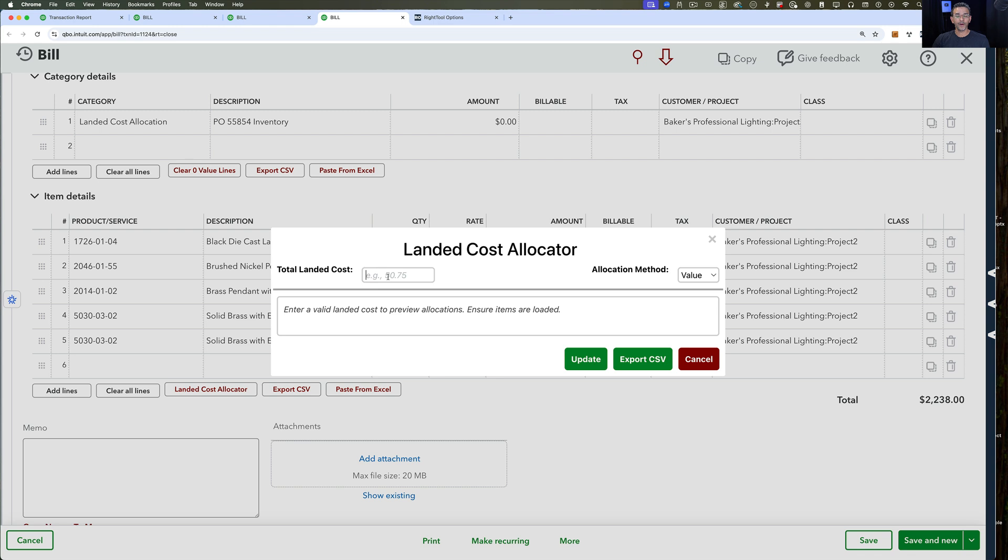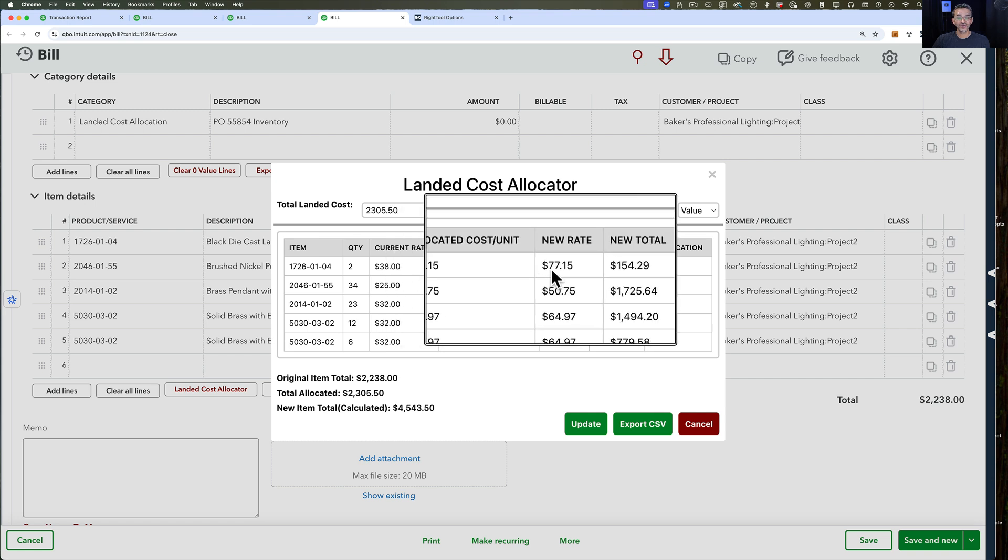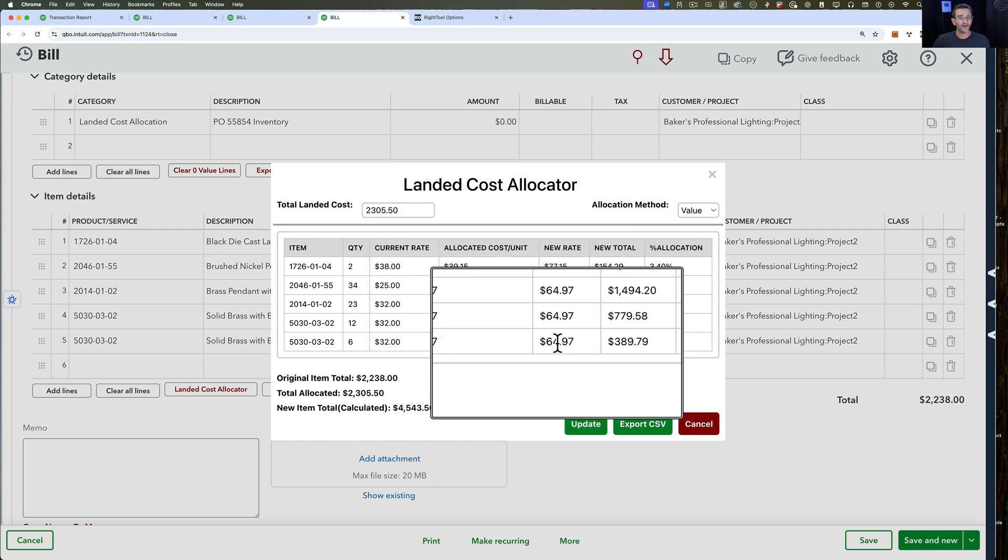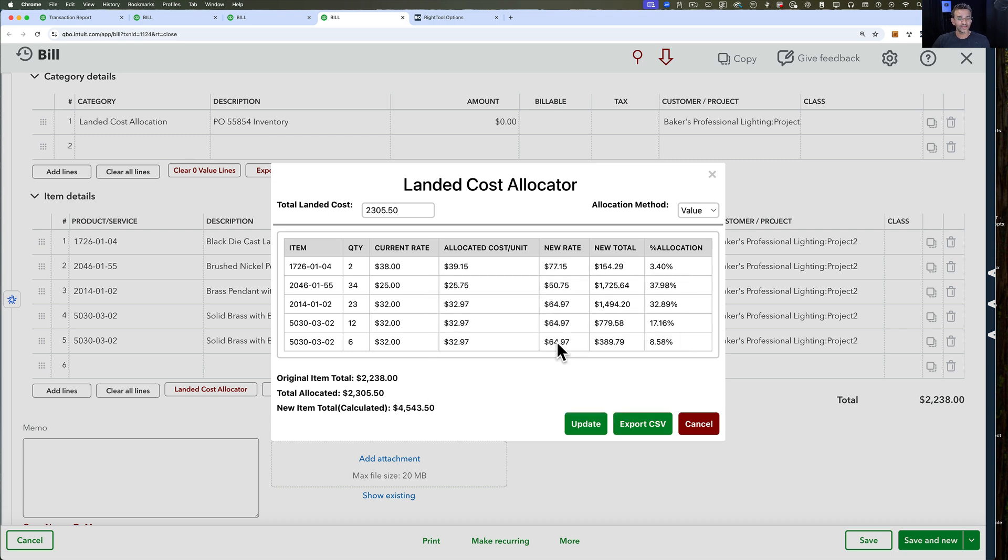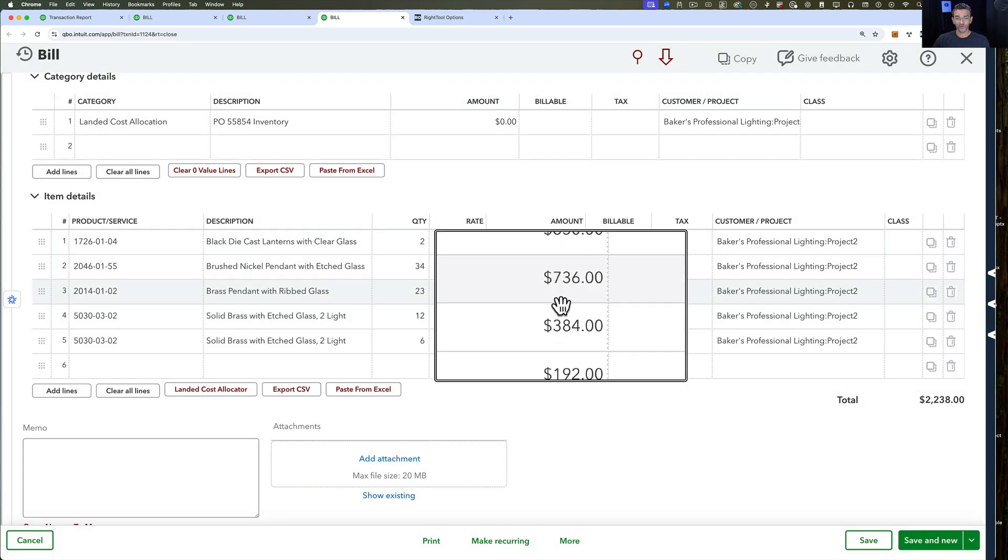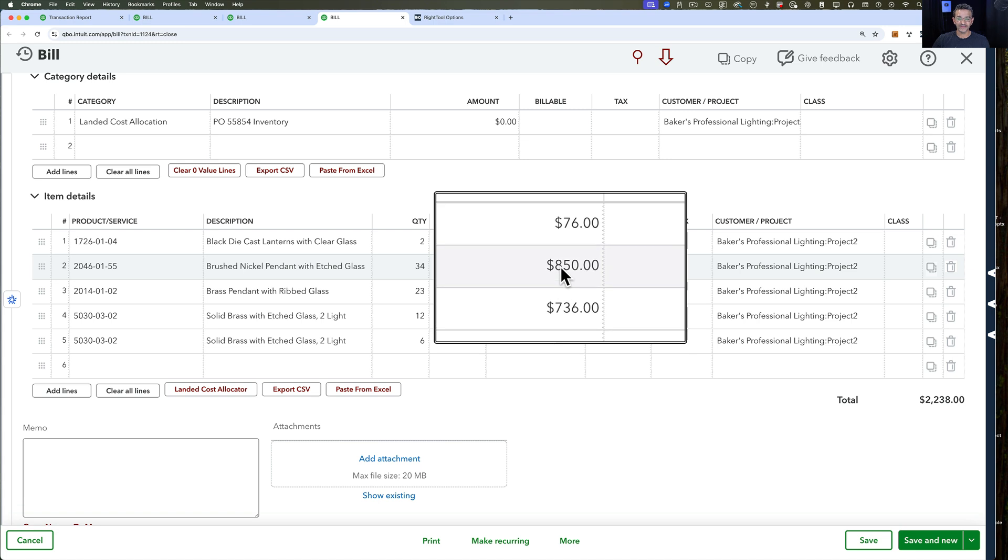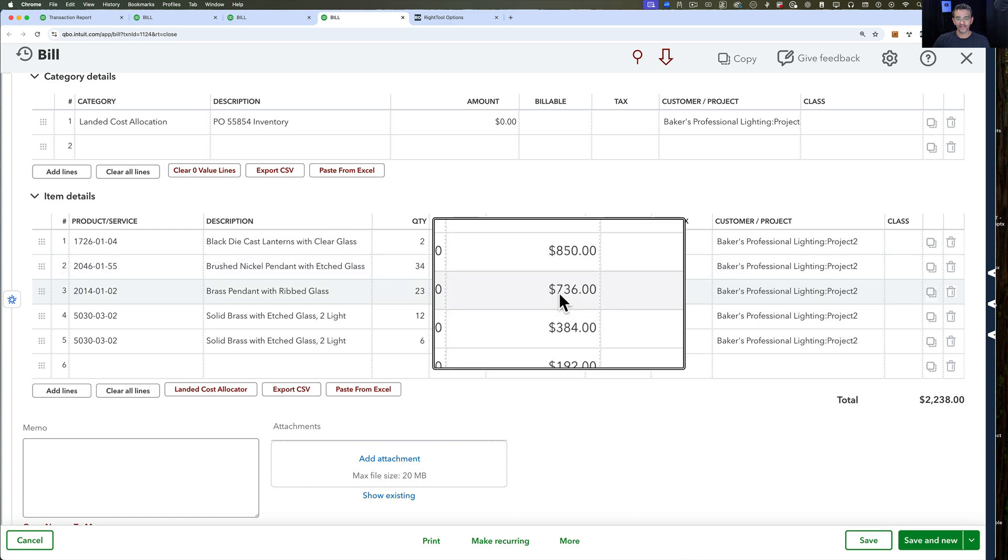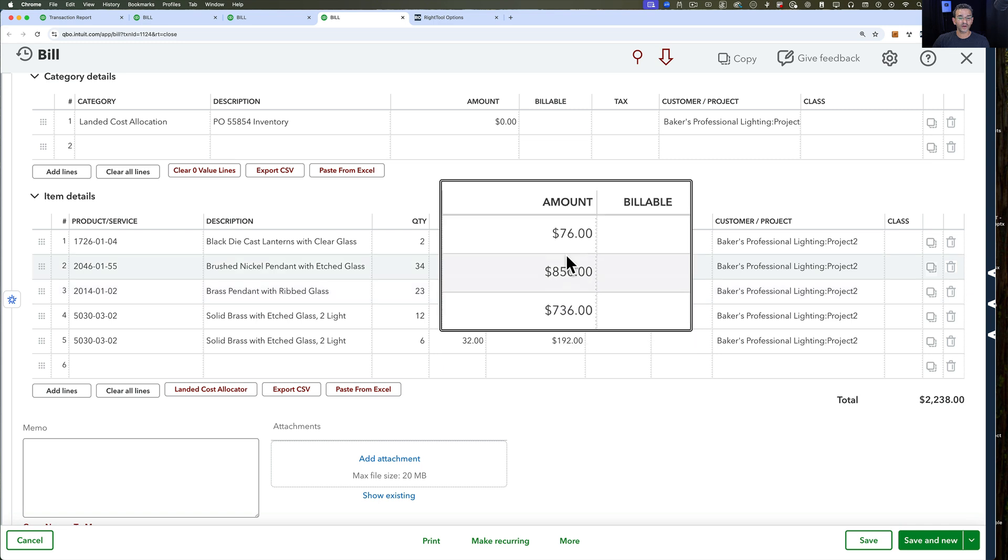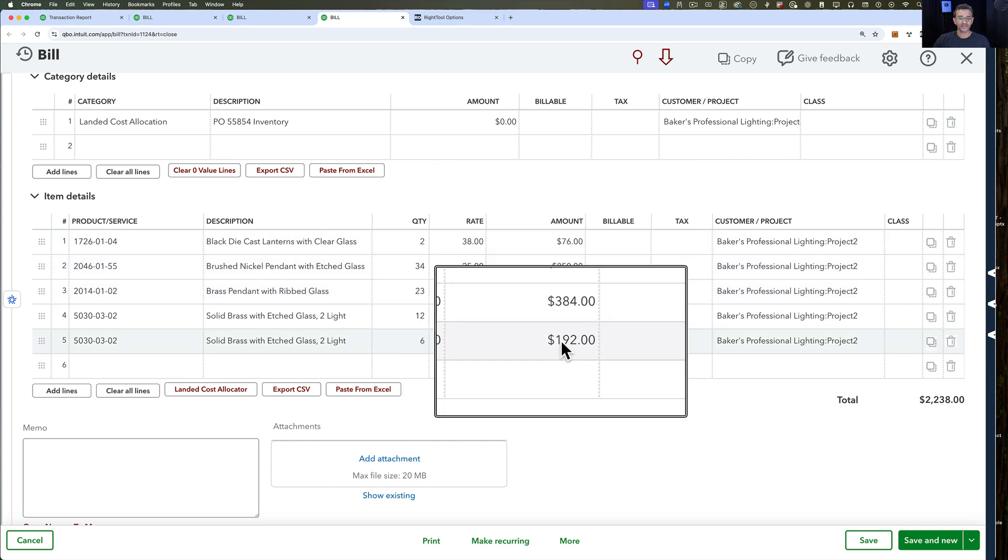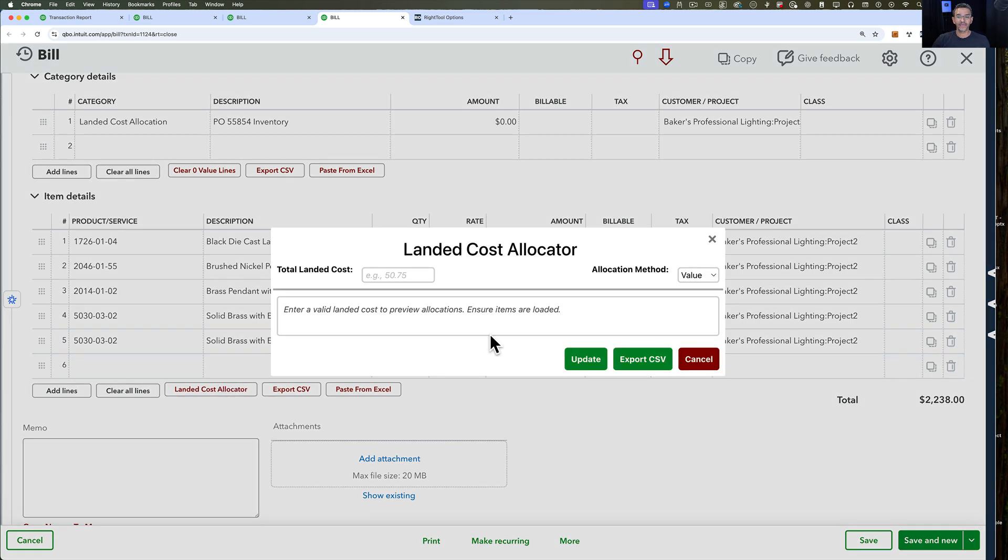When you have that on and you go into your bill, you will see that button that says Landed Cost Allocator. Click on that button. You're going to get a pop-up that's going to ask you how much you want to allocate. We'll do $23,055.50. Automatically in this little pop-up screen it's going to allocate or change the individual rate of each of the individual items. Now there's multiple ways to go about this. This is called the allocation method. Right now it's based on value.